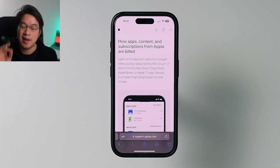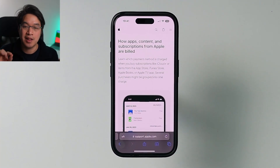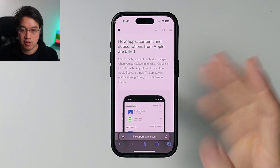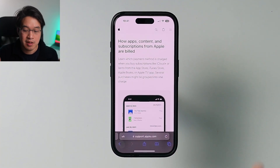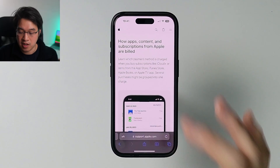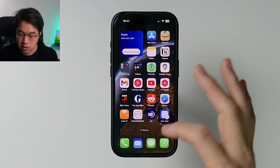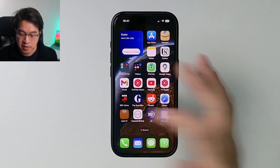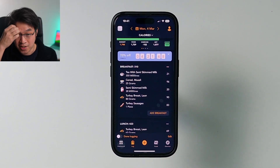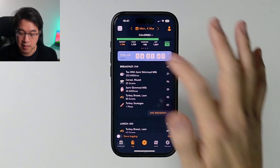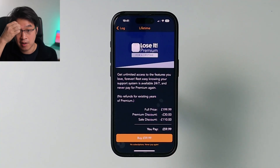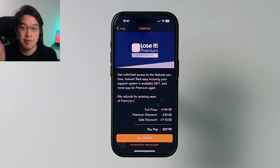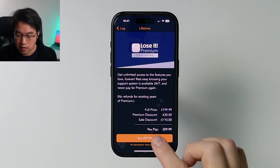Today I'm going to be showing you how to spend your Apple account balance on the App Store using an iPhone. It can be a little bit confusing. For example, if I want to make a purchase of an app — I'm using this Loser app and I want to make a purchase of the lifetime license — this is a purchase through the App Store.